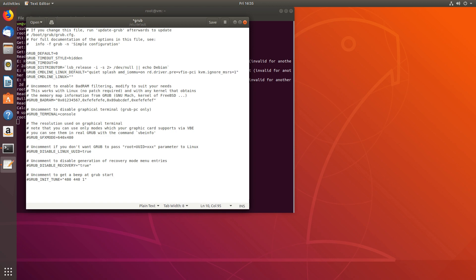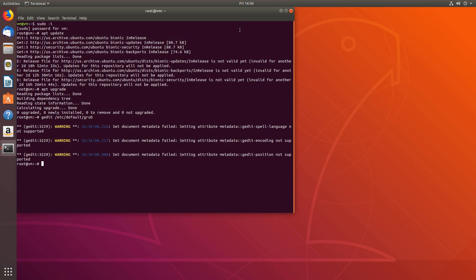I'll mention that kvm.ignore_msrs=1 option one more time. Save the file and exit. Then let's update GRUB with update-grub.